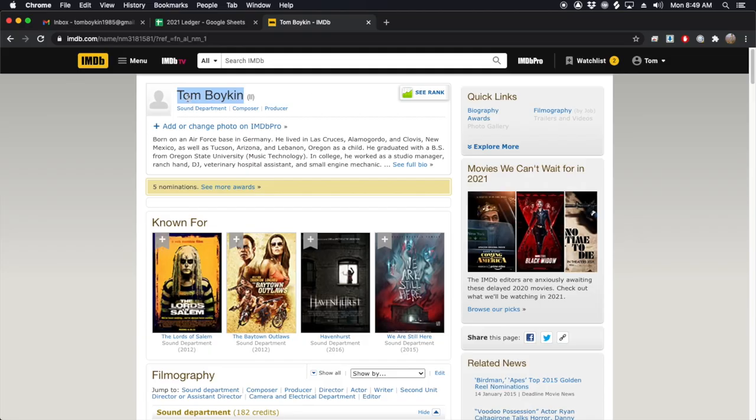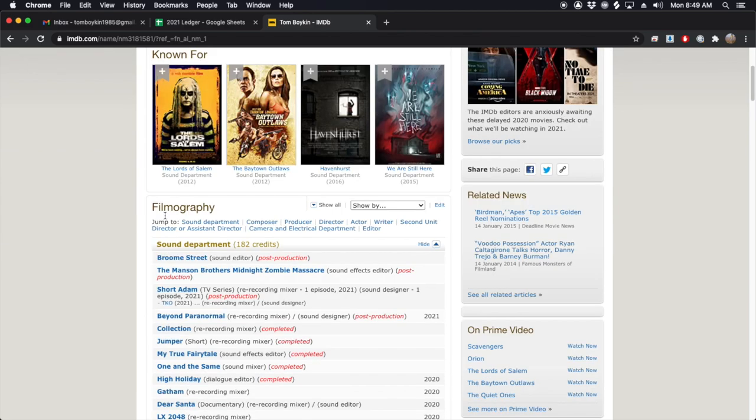Hey guys, my name is Tom and I am a re-recording mixer and sound editor. I've been doing this for about 14 years now and I've done a lot of independent films, TV shows, video games — you can check my credits out on IMDB.